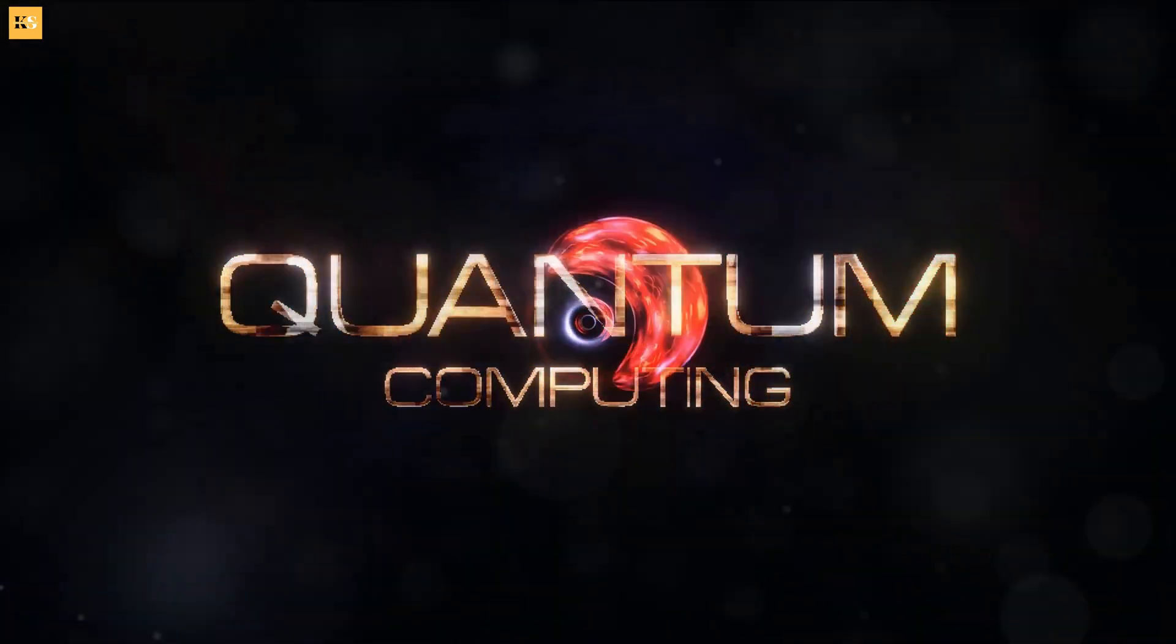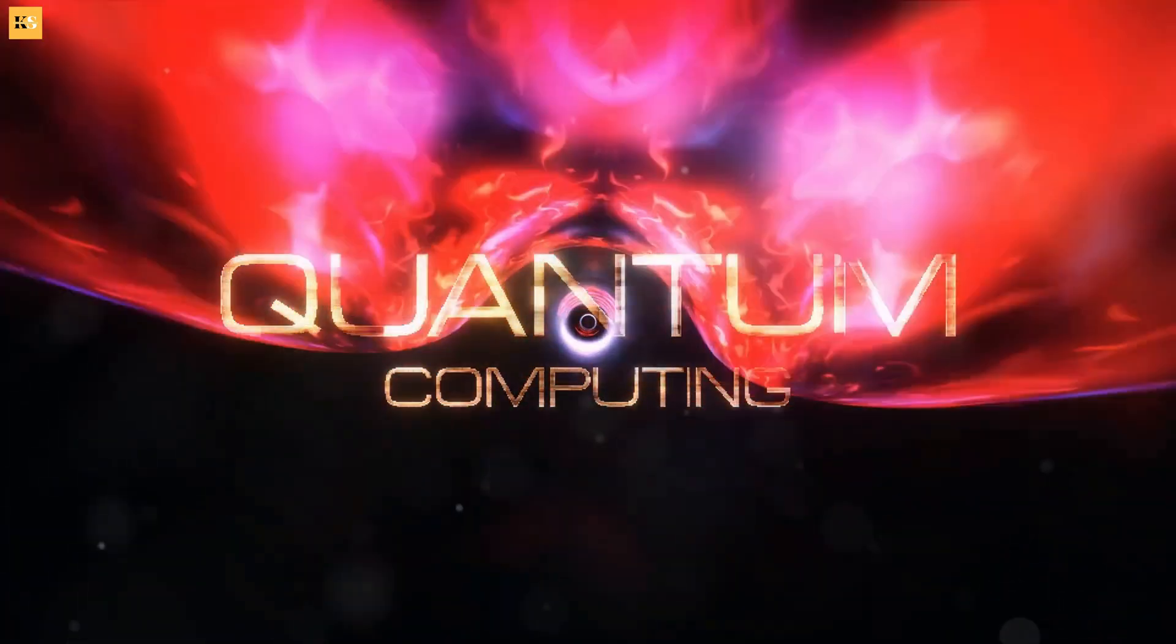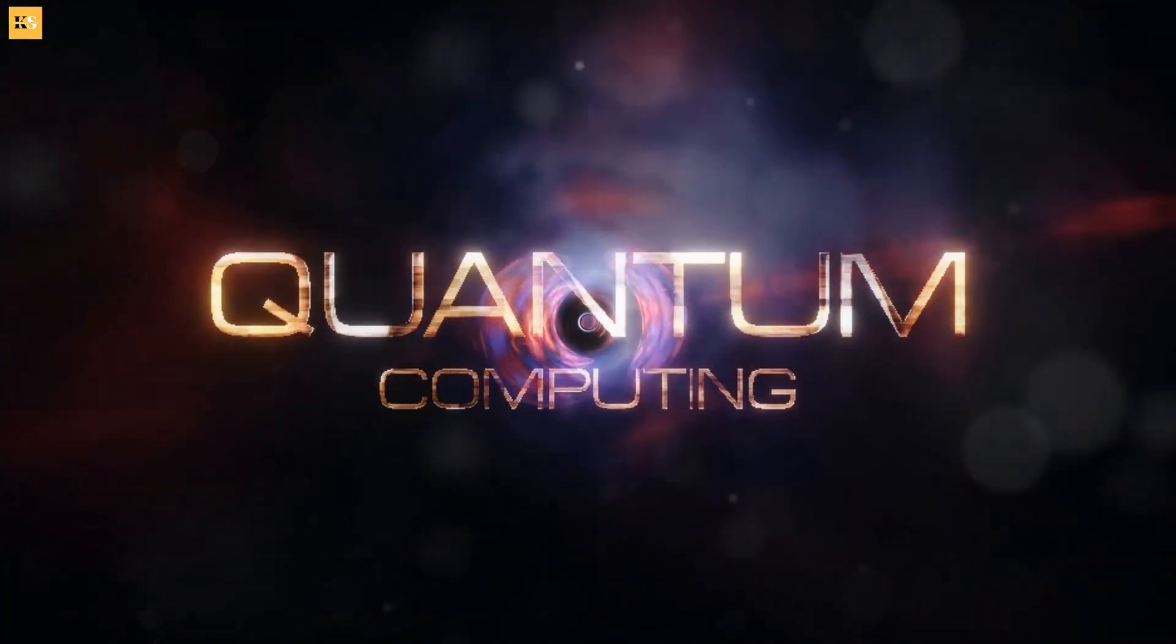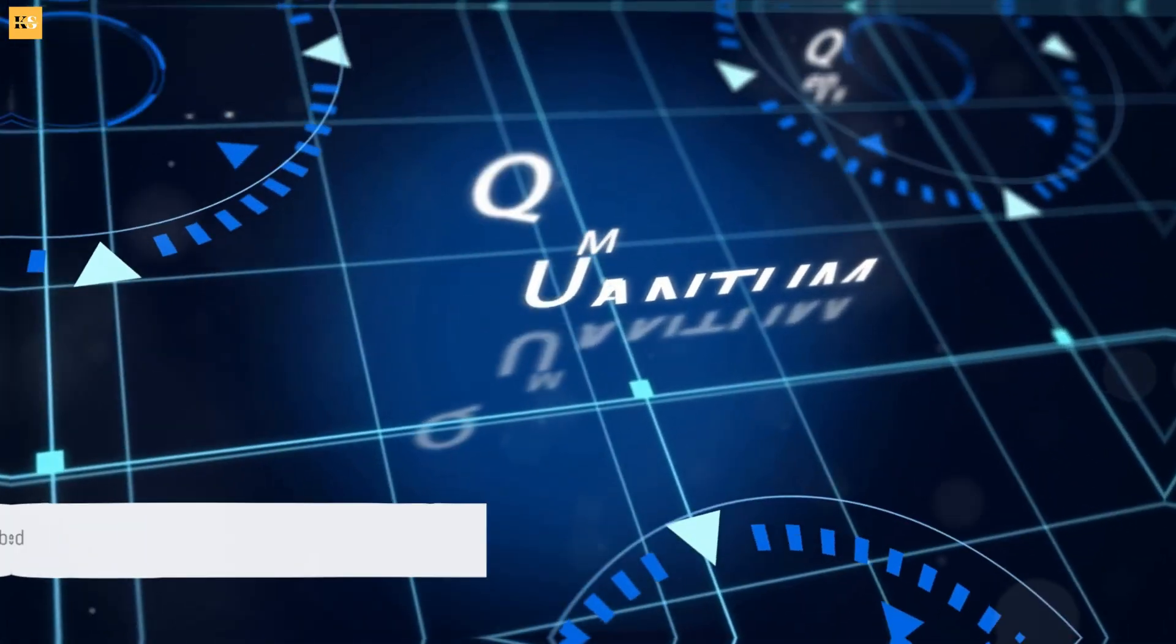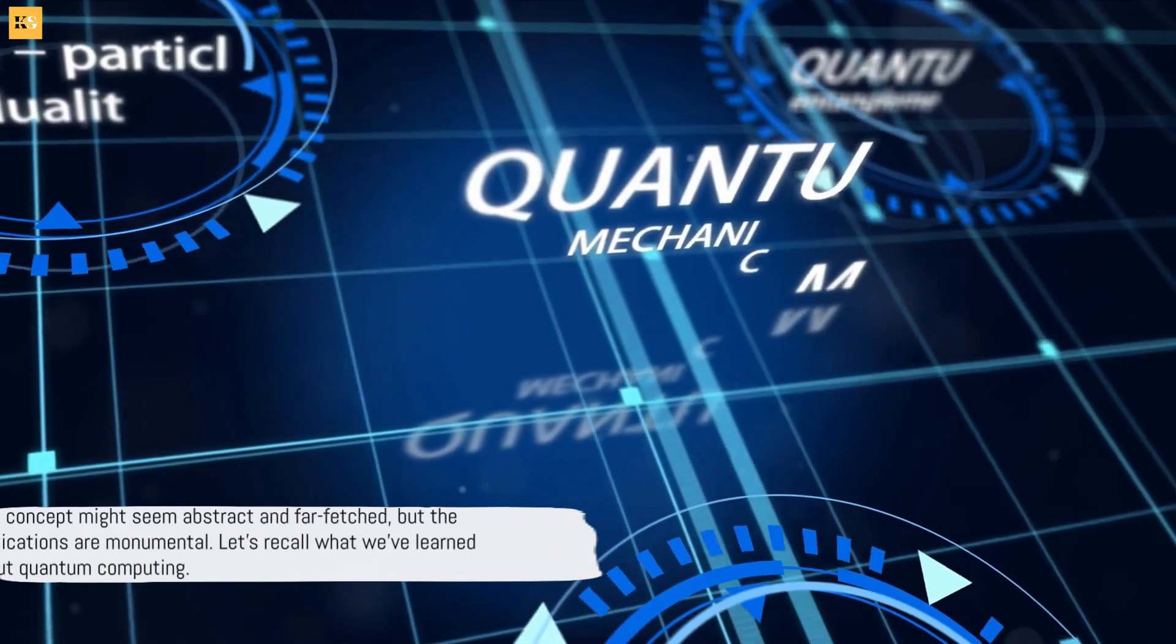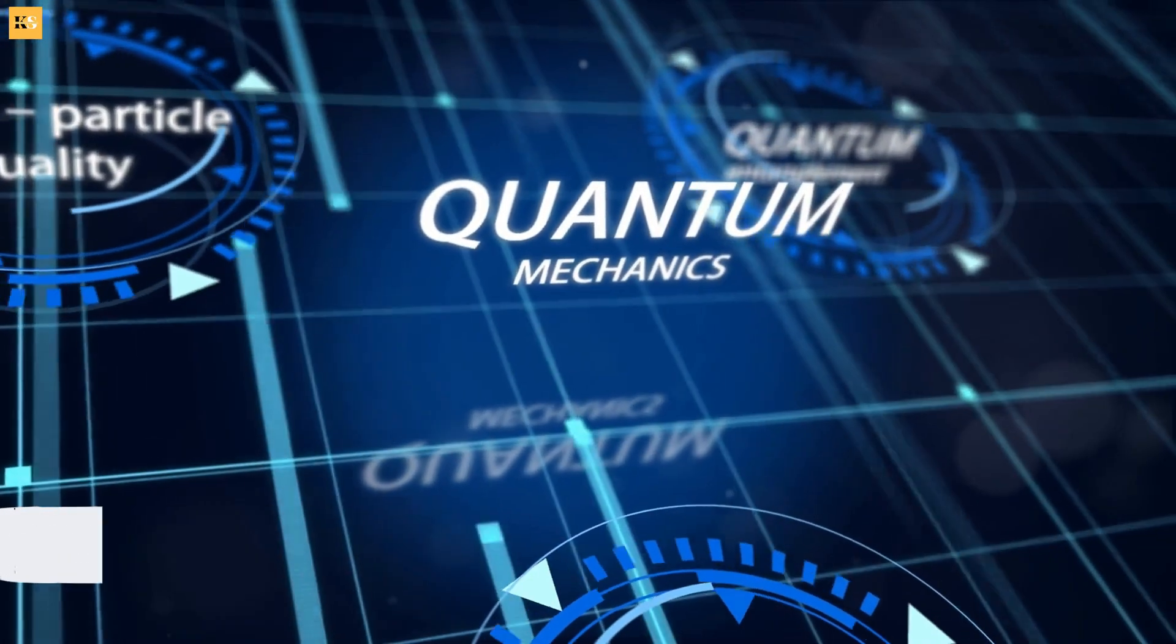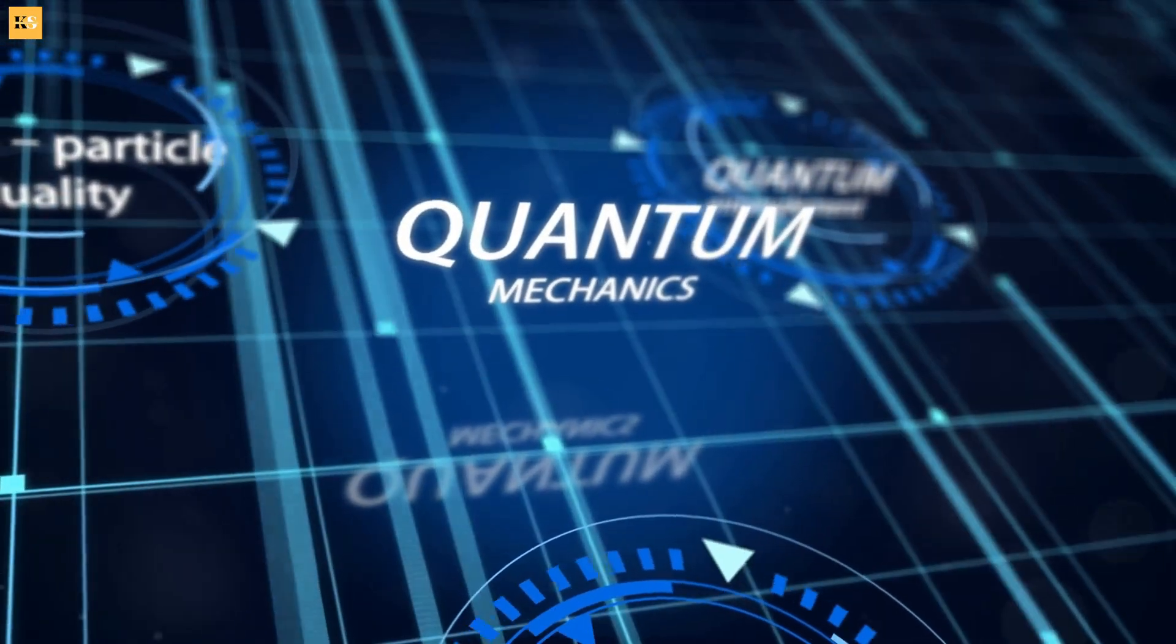So, in a quantum world, our computers don't just follow one path, they explore all paths at once. This concept might seem abstract and far-fetched, but the implications are monumental.